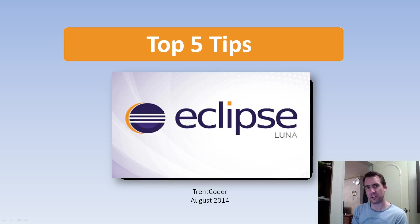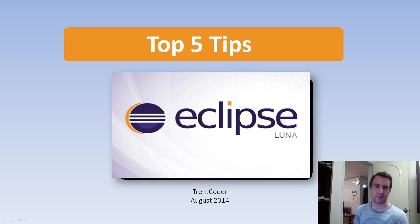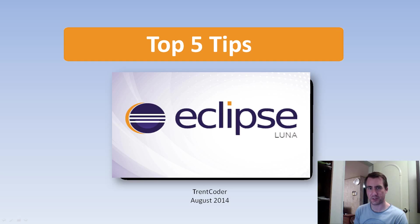Hello YouTube and welcome to my video for Eclipse. In this video I'm going to show you five different tips and techniques you can use to improve your efficiency and productivity.